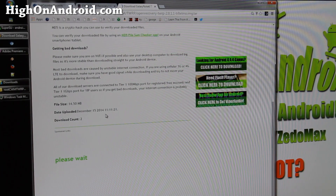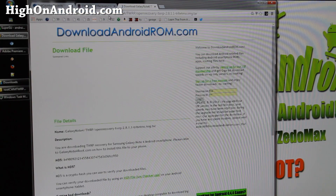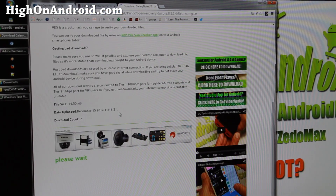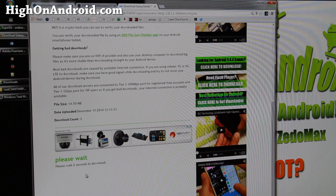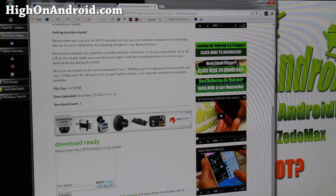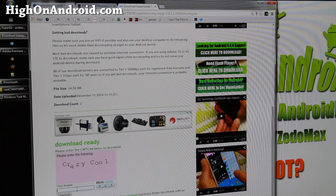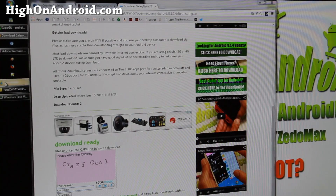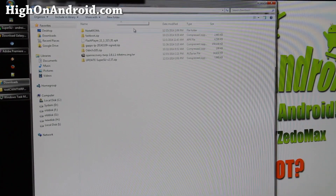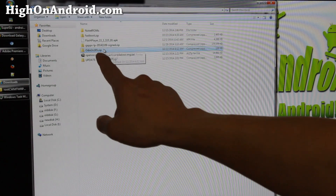If the CAPTCHA doesn't appear, try refreshing. Wait 5 seconds, enter the CAPTCHA, and that will download the file. If you don't see it, wait a bit longer. Type the CAPTCHA code and hit the download button. You'll also need SuperSU, which is the actual file that roots your phone, and also Odin3v185 — go ahead and download those as well. The OpenRecovery TAR file is what we just downloaded from the site.